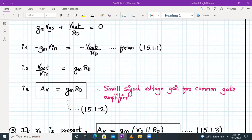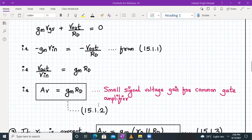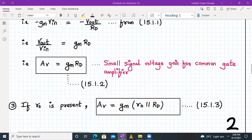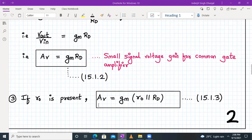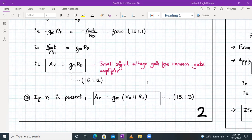Notice there is no negative sign, which means input and output are in phase with each other. If lambda is non-zero and ro is present, the voltage gain AV is given by gm times (ro parallel to Rd), as in equation 15.1.3, which includes the channel length modulation parameter. That covers the small signal voltage gain for a common gate amplifier.